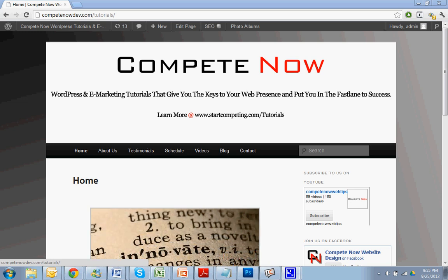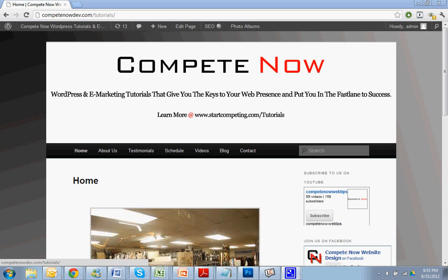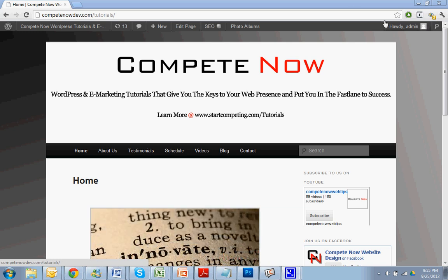If at any time you want to skip ahead, if you already have the plugin, you're trying to just get past a certain milestone, there's a table of contents down below. Why don't we just go ahead and get started.